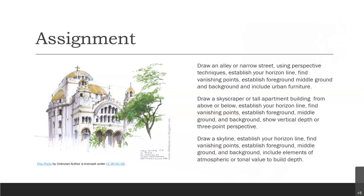Your first assignment is to draw an alley or a narrow street using perspective techniques. Establish your horizon line, find the vanishing points, establish the foreground, middle ground, and background, and include urban furniture. A good thing to do is to first do a thumbnail sketch of your scene — drawing out where the horizon line is, where your vanishing points are, and where your foreground, middle ground, and background items are. That way, when you do a full sketch, you're just drawing the scene with those elements as a guide.